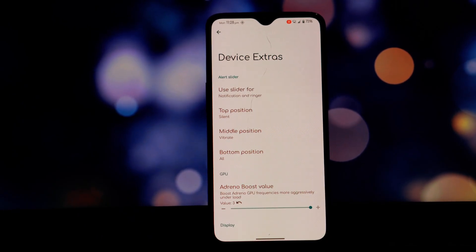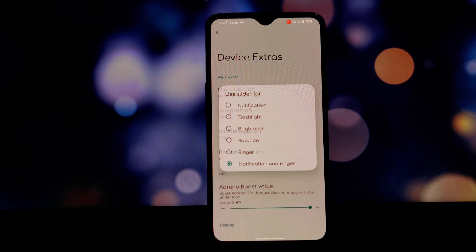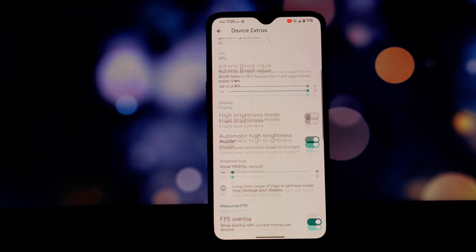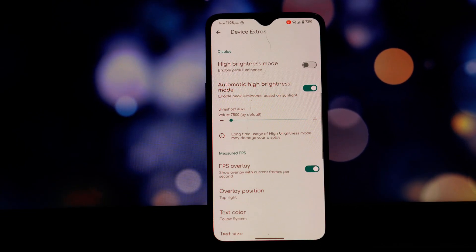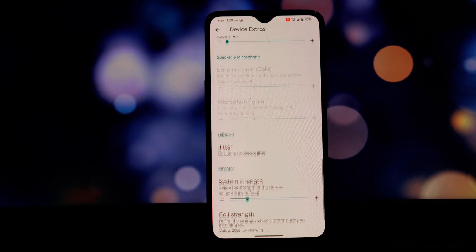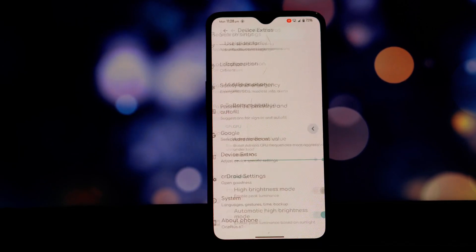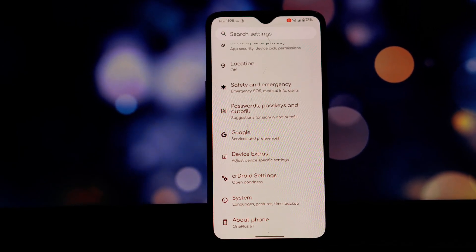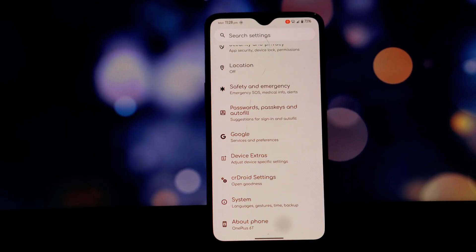You can also enable an FPS overlay, which is useful for monitoring your device's frame rate during games. Overall, crDroid 10.8 is an excellent ROM for the OnePlus 6T, offering a great combination of performance, stability, and customization.